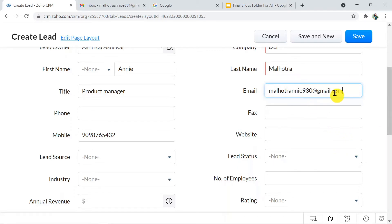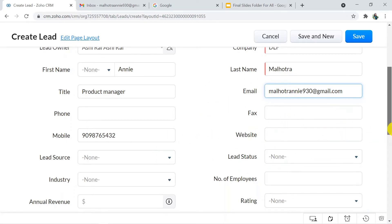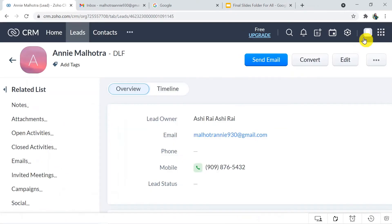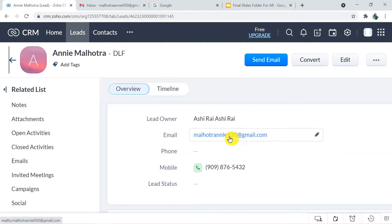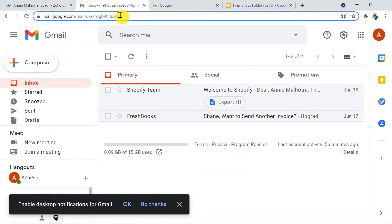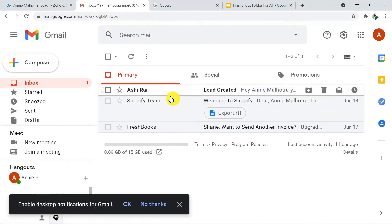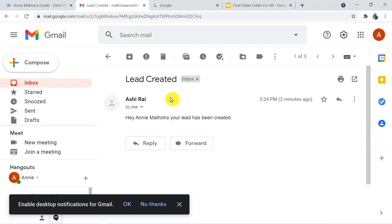We have successfully completed the details. There are many more details you can fill, but right now I'm going to fill only these. So I'm going to click on Save — and the lead has been created. Now I'm going back to this email ID and we'll see whether we have received the email about the lead creation or not. I'm going to refresh the inbox.